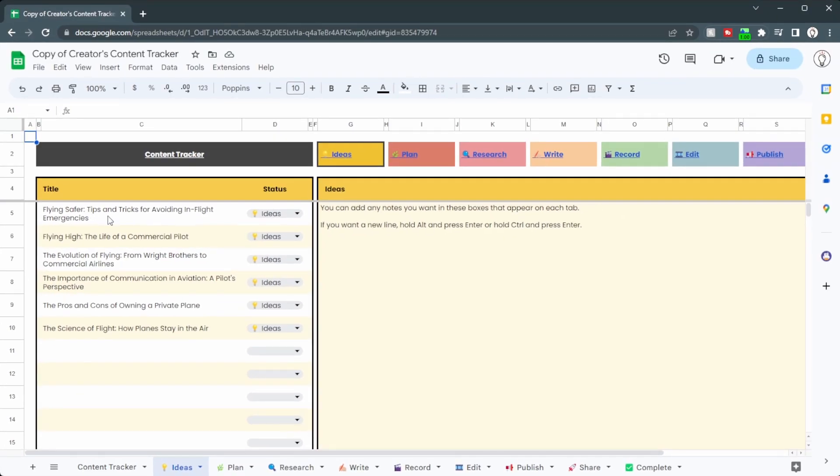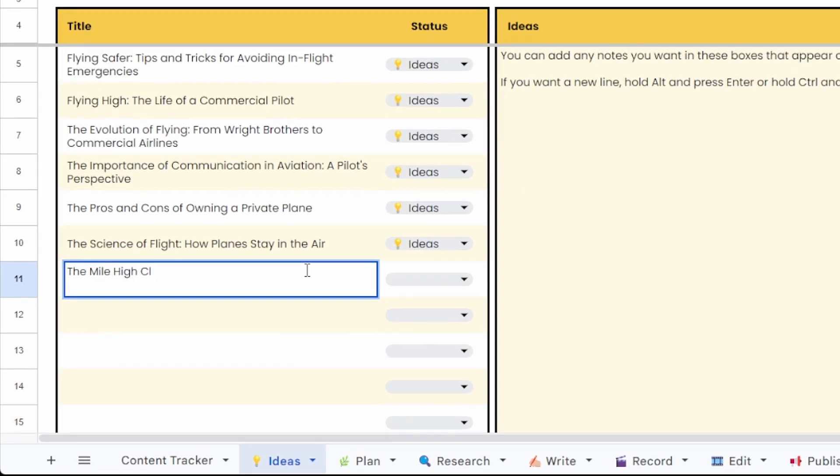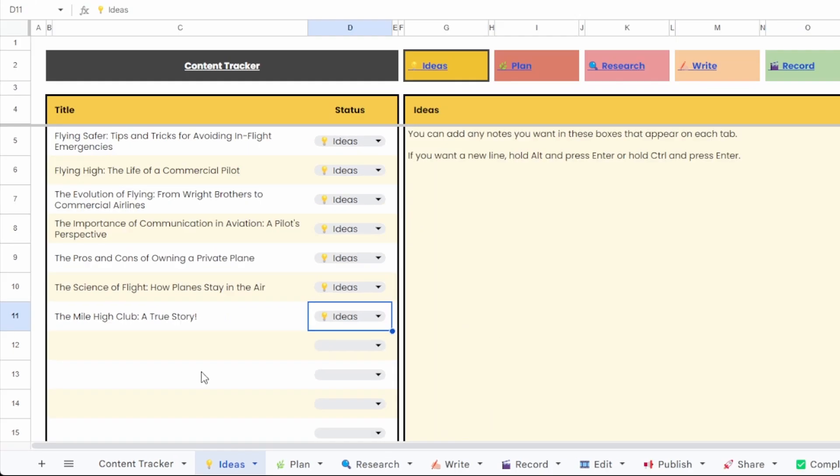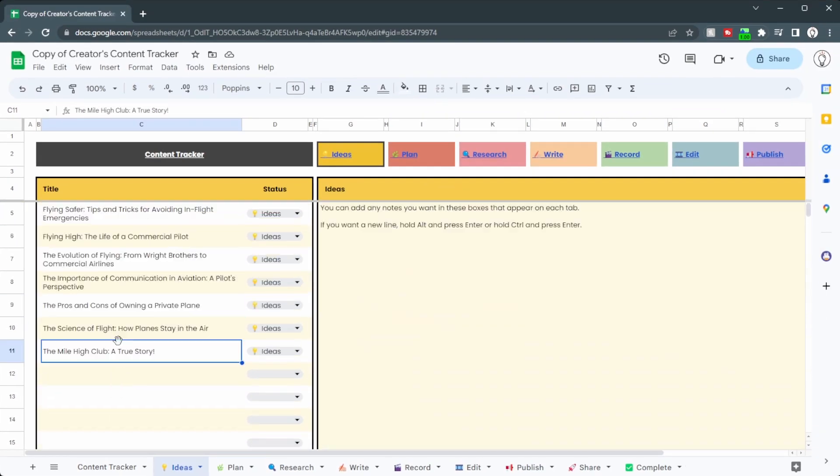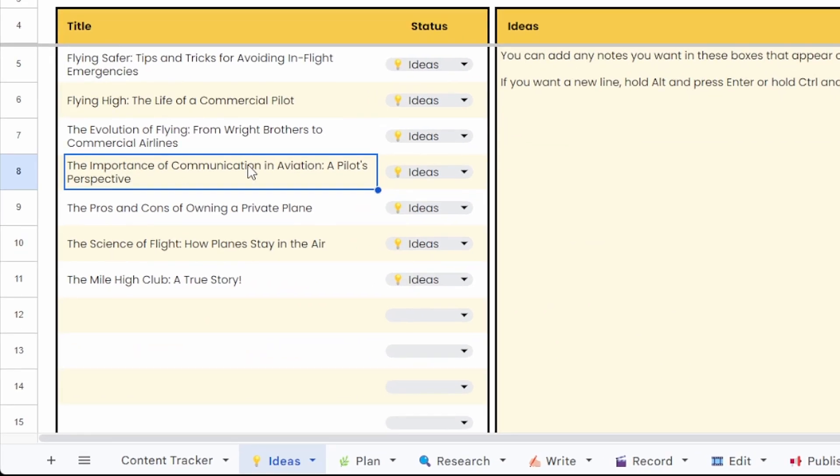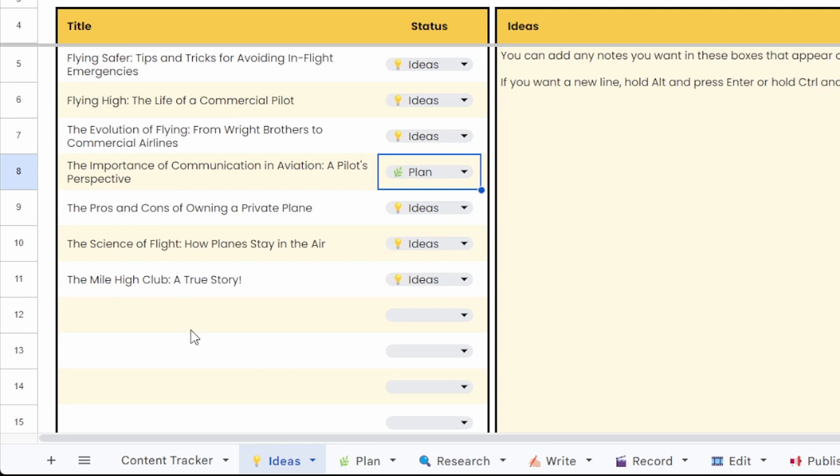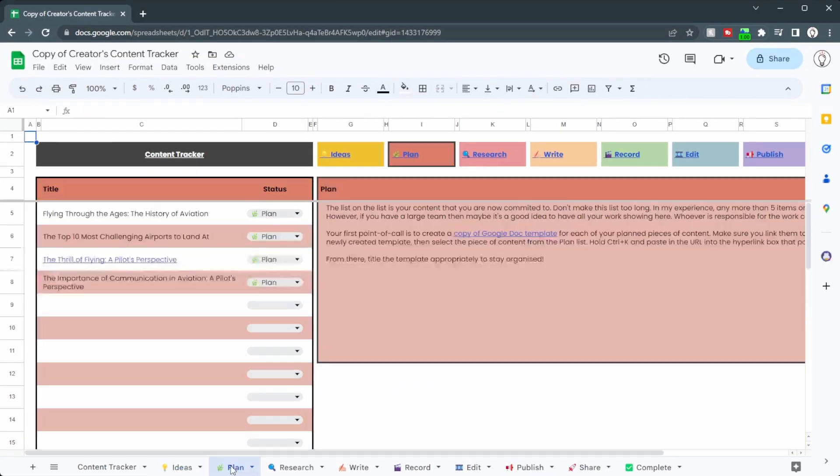In here you've got all of your ideas for your upcoming videos. Now you can just pop in anything you want here. Now you can fill this up as much as you want, put in thousands of ideas here, and when you're ready, pick the video you want to work on, change this to plan, and then all by itself it moves over to the plan section.